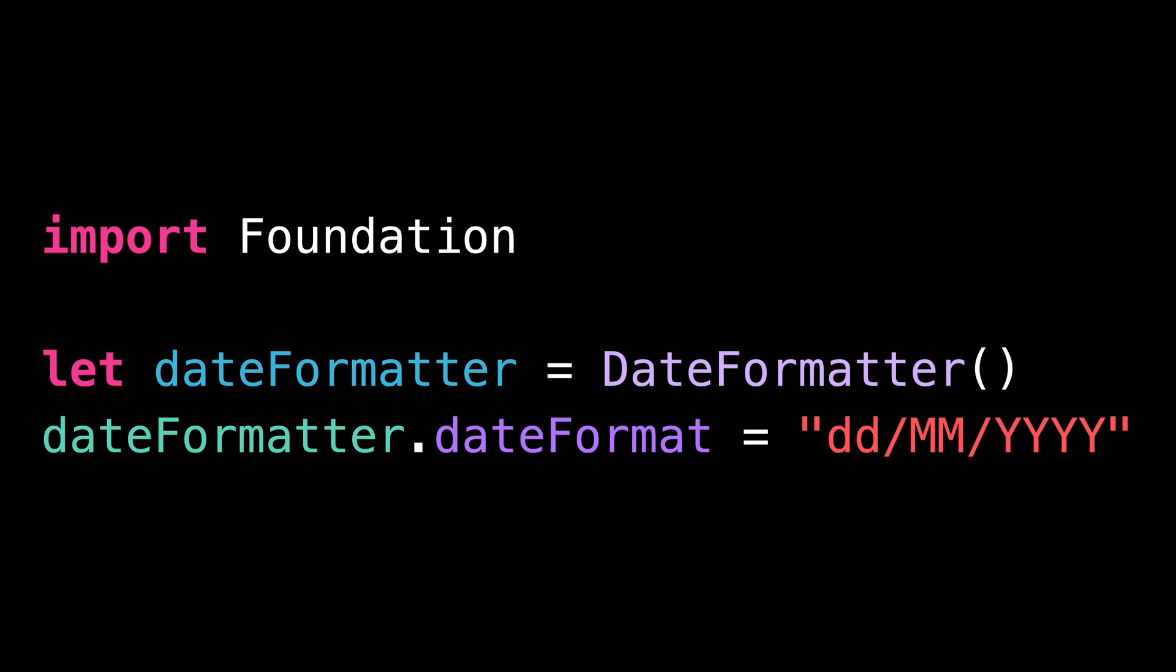You see, we're using four capital Ys to specify that we want the year of the date to be displayed over four digits. But using capital Y is actually a mistake. If we want to display the year of the date, we need to use lowercase y.